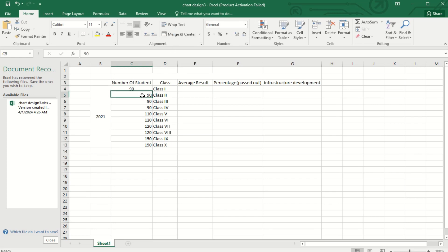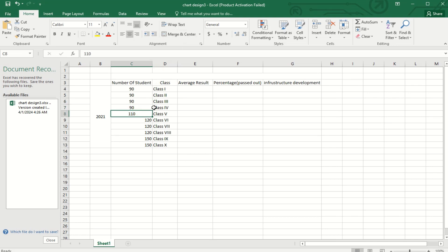And the third one is the infrastructure development. Sometimes I have faced, like for the school, the government will provide some infrastructure development amount which is sponsored based on the school's marks.